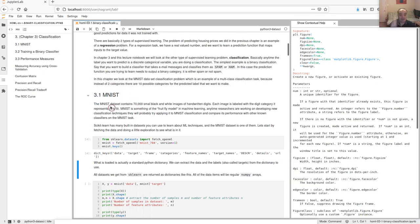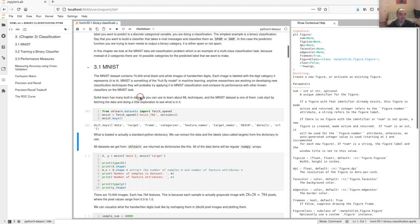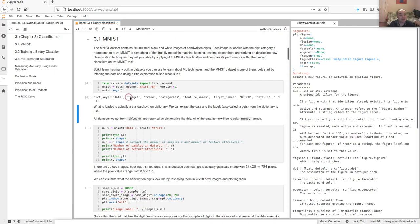We're going to use the MNIST dataset to illustrate building a machine learning classifier. MNIST is a very common dataset used in machine learning — I like to refer to it as the fruit fly model of machine learning. Anytime somebody builds a new classification algorithm and wants to compare it to existing ones, they might use MNIST. It's 70,000 samples — not truly huge in today's world of big data, but still a good size and a non-trivial task.